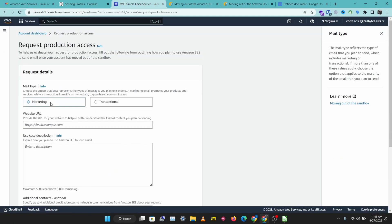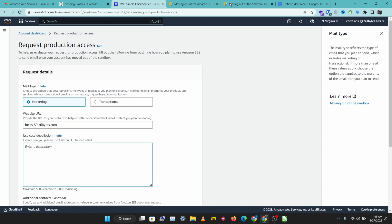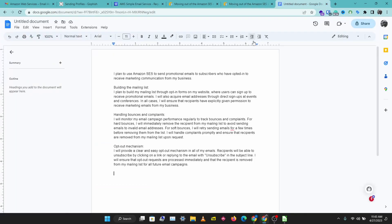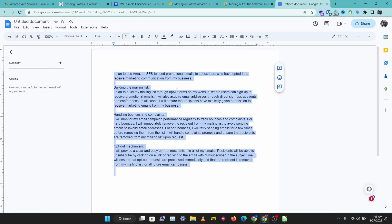So I'm going to select marketing, I'm going to put in our website here, and I'm just going to put in a use case.